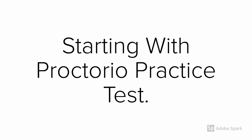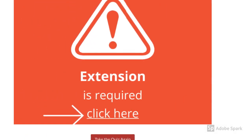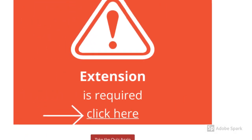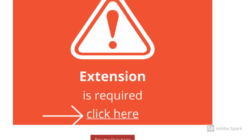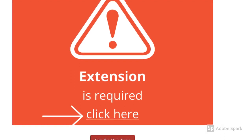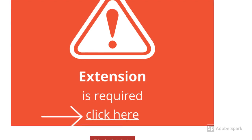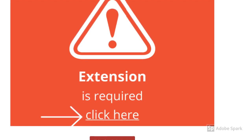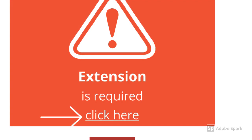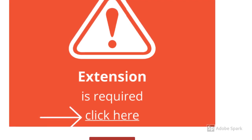Starting with Proctorio Practice Test. When you start with your test, if you don't have Proctorio extension already installed, this thing will pop up on your Canvas screen. Click here and follow three easy steps to install Proctorio extension.